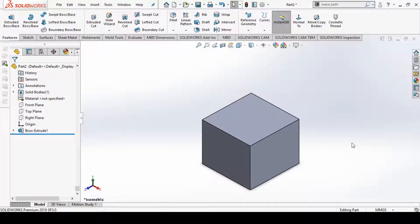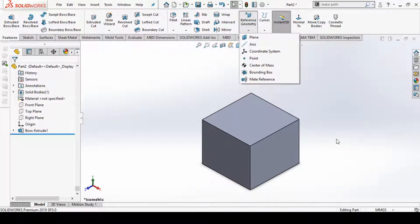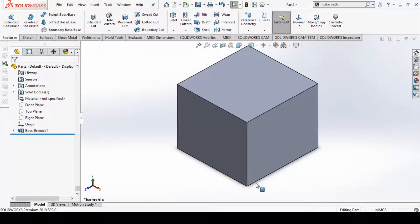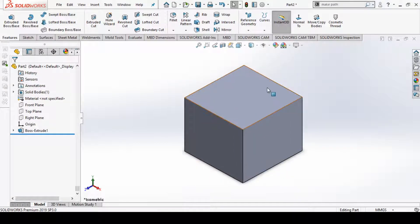Hello, welcome to the SolidWorks video tutorials. In this video tutorial we are going to see reference axis in SolidWorks 2020. For this purpose, I've created a cube and I am going to create different reference axes with the help of this cube.